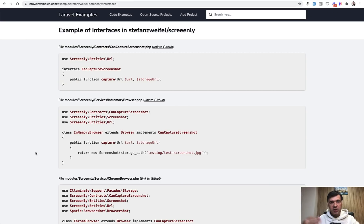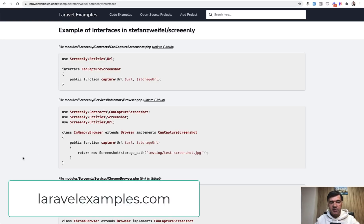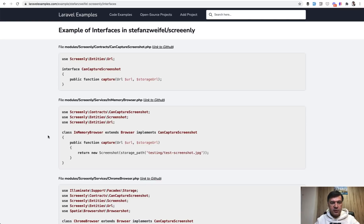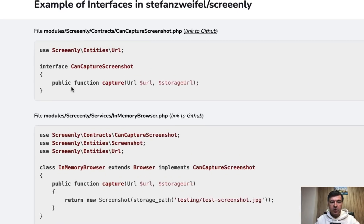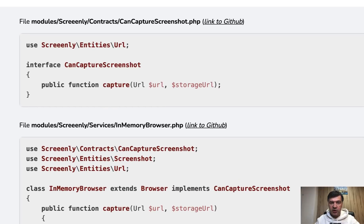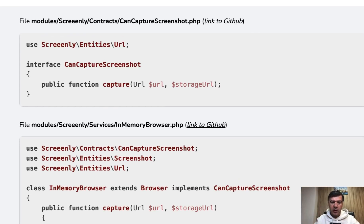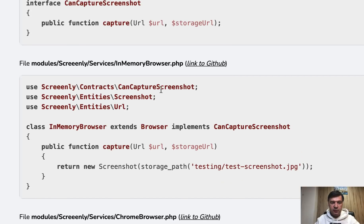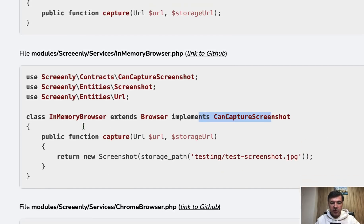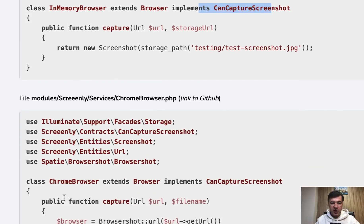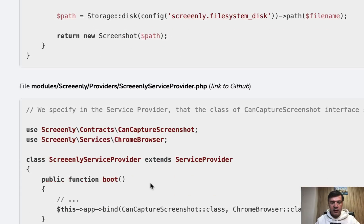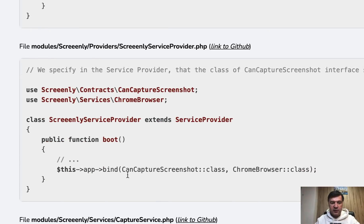A good example of such interface implementation, not directly for repositories, but in this case, it's a service. It's for my laravelexamples.com project. It's free. You can check that out. And I will link this example in the description below. So the interface for capturing screenshots, and there are two implementations of that, the main browser, Chrome browser and in memory browser. So there are two files implementing the same can capture screenshot interface. So in memory browser and Chrome browser, these ones, and by default in the service provider, it's bound to Chrome browser.